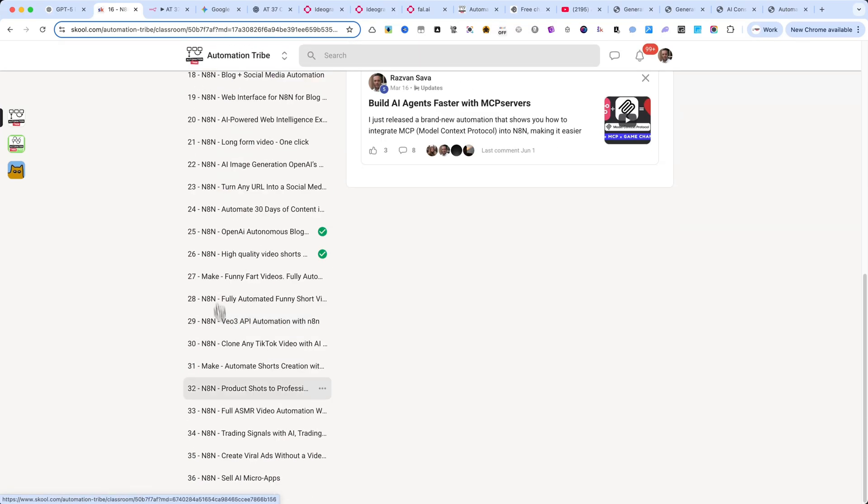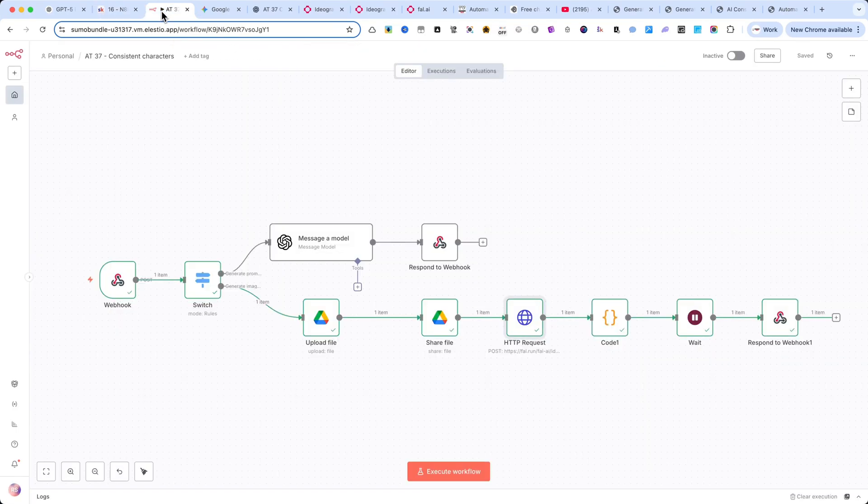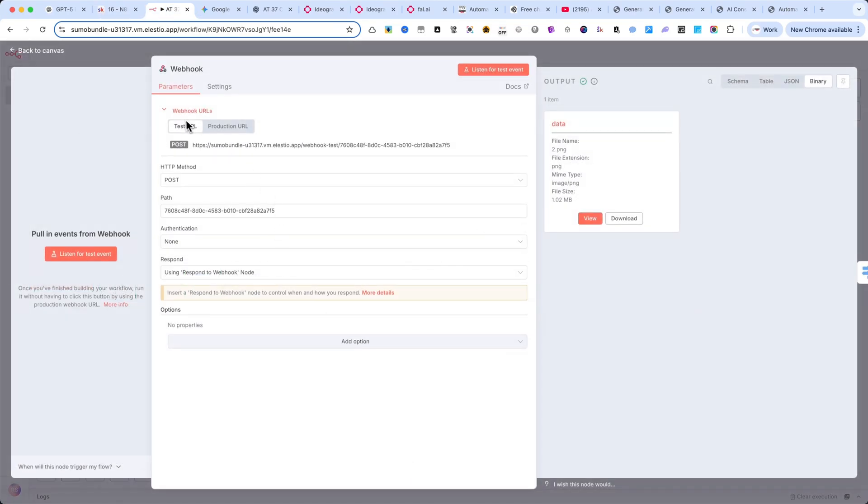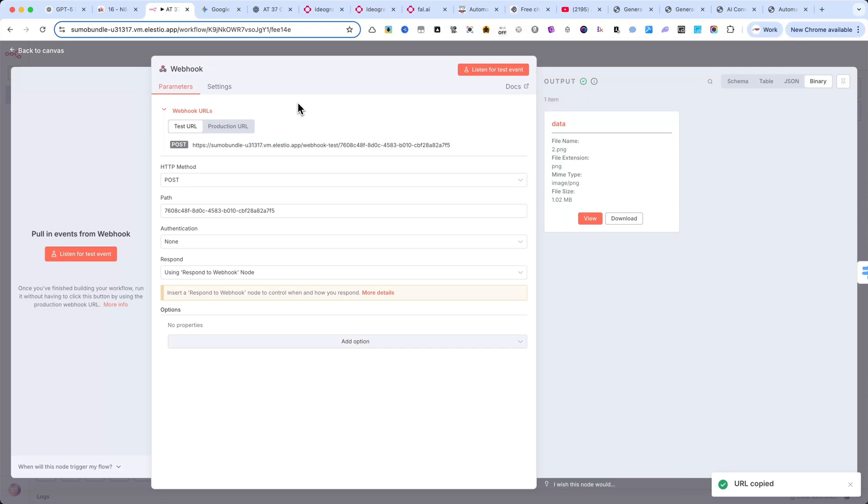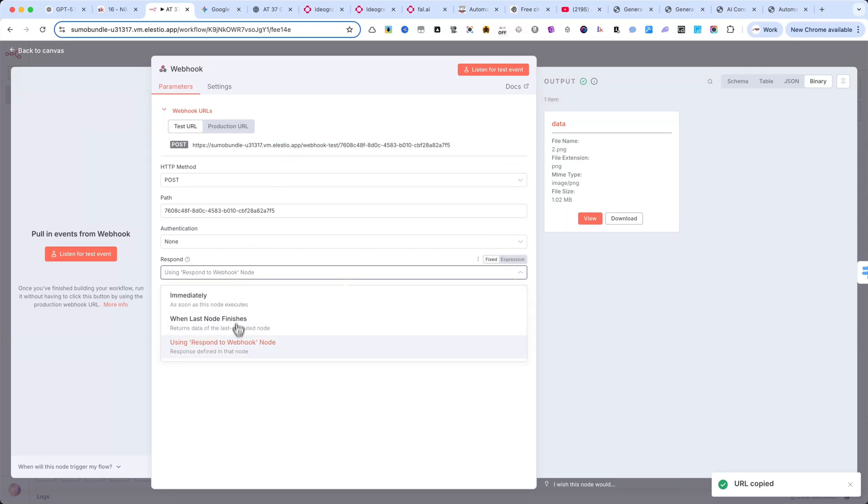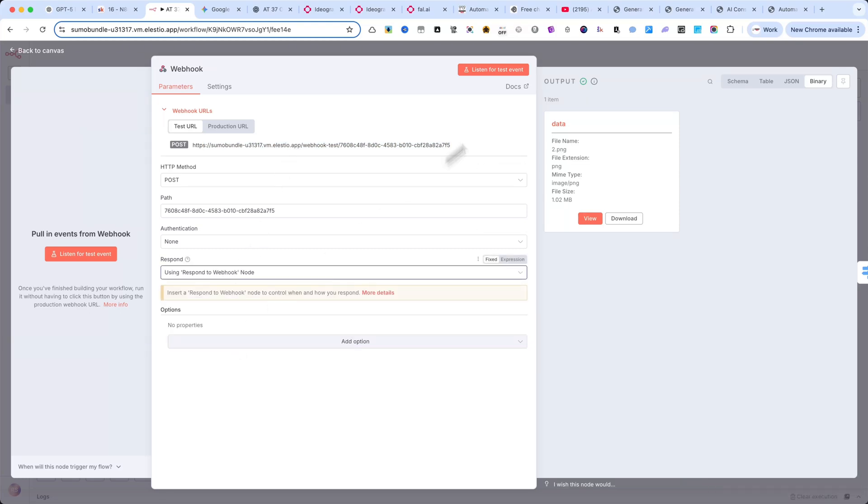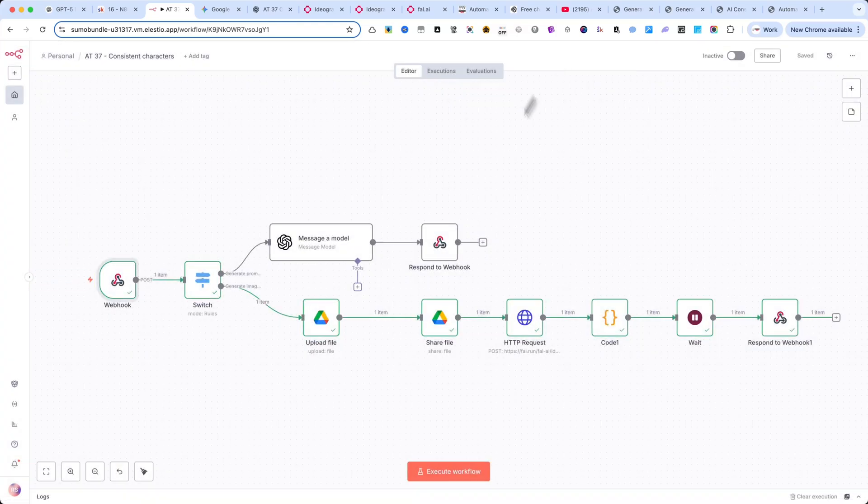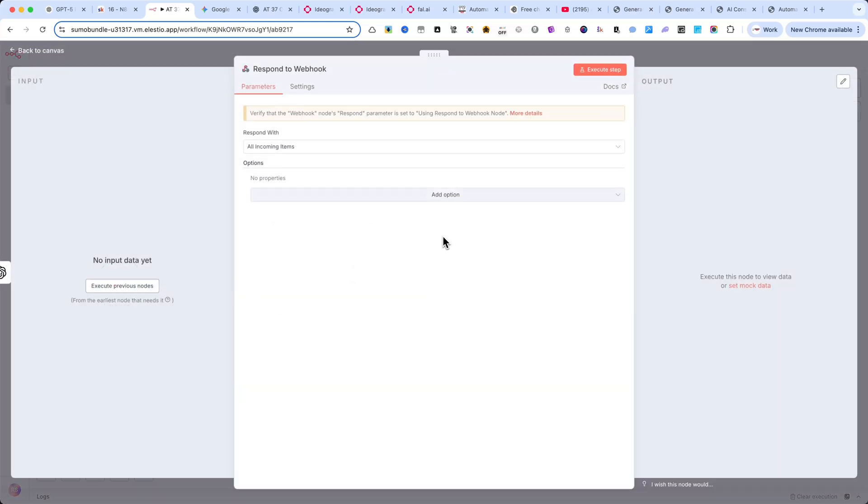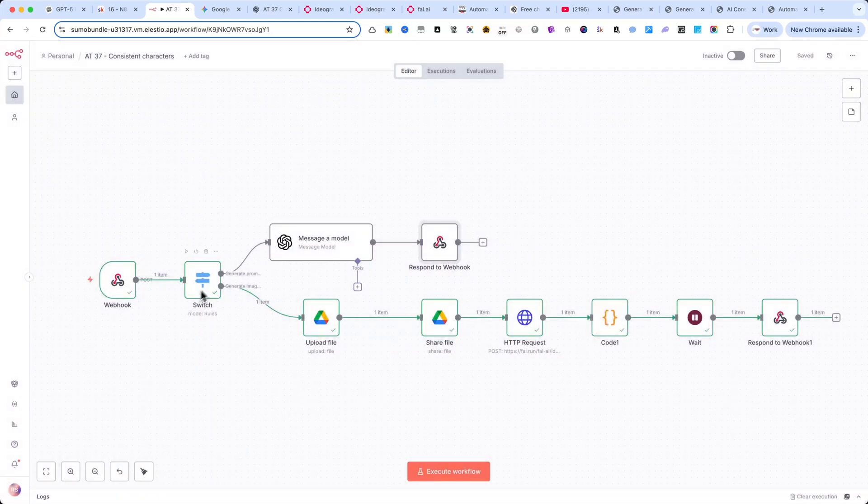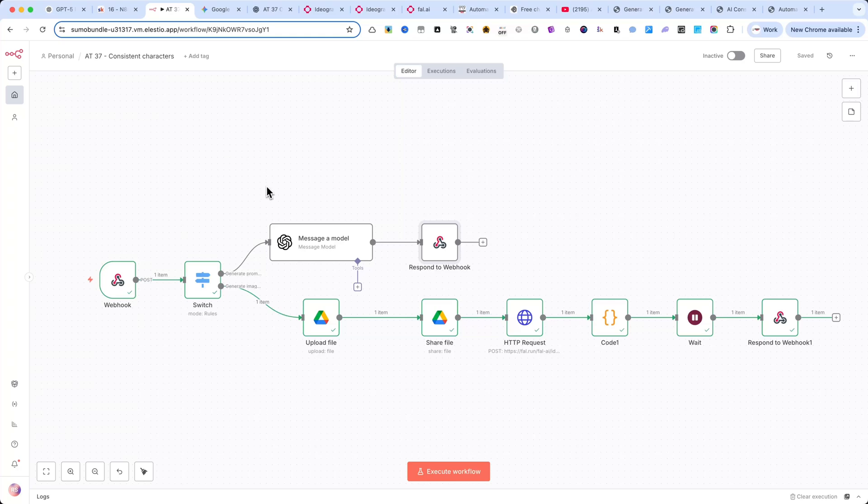Inside N8N, the first node in the workflow is a webhook node. The method is set to post, and here you can see the webhook URL. One very important thing, make sure you use a respond to webhook node at the end of your automation. This ensures that after the workflow finishes running, the data is sent back properly. I'll show you exactly where to place this node in just a moment.